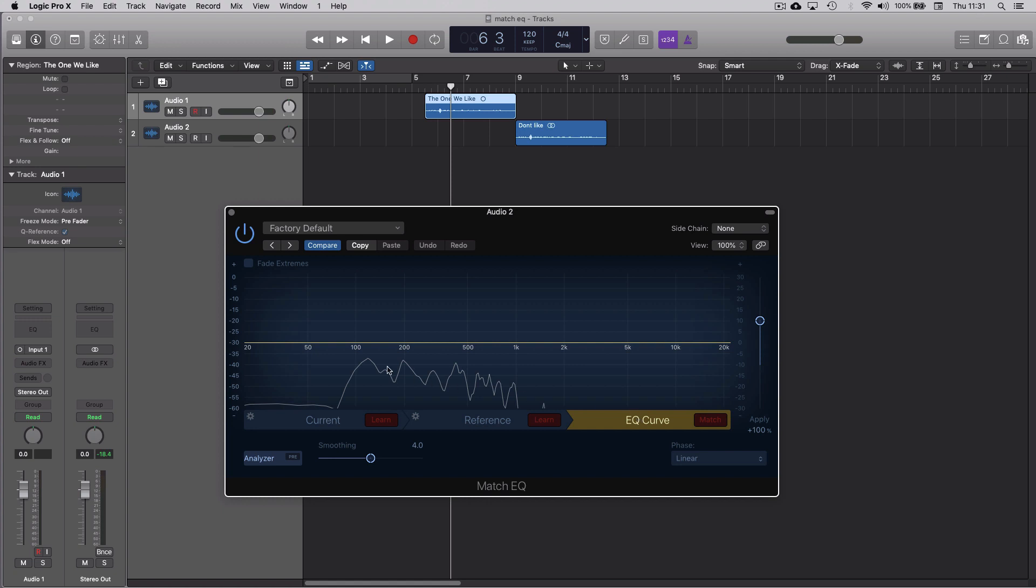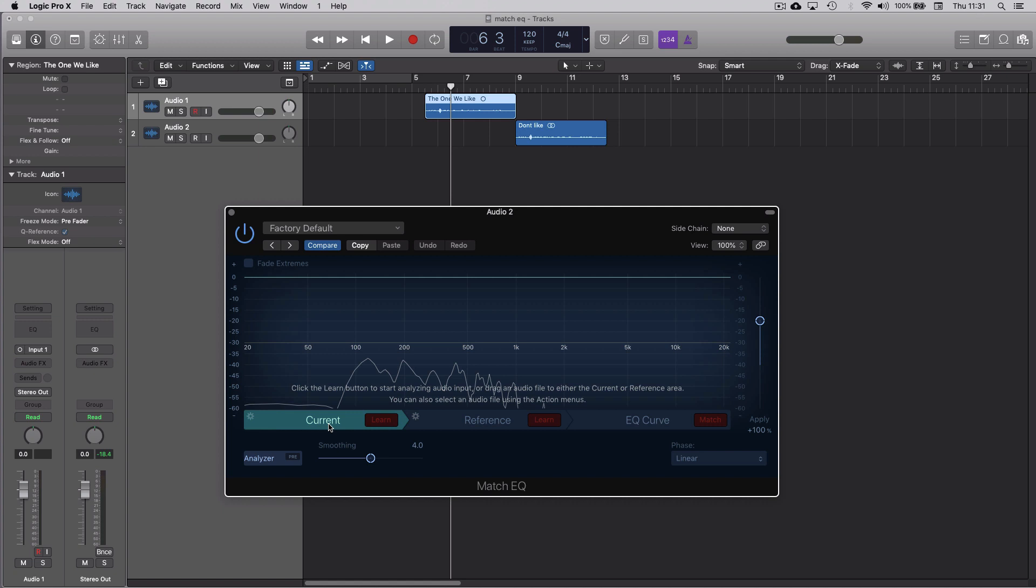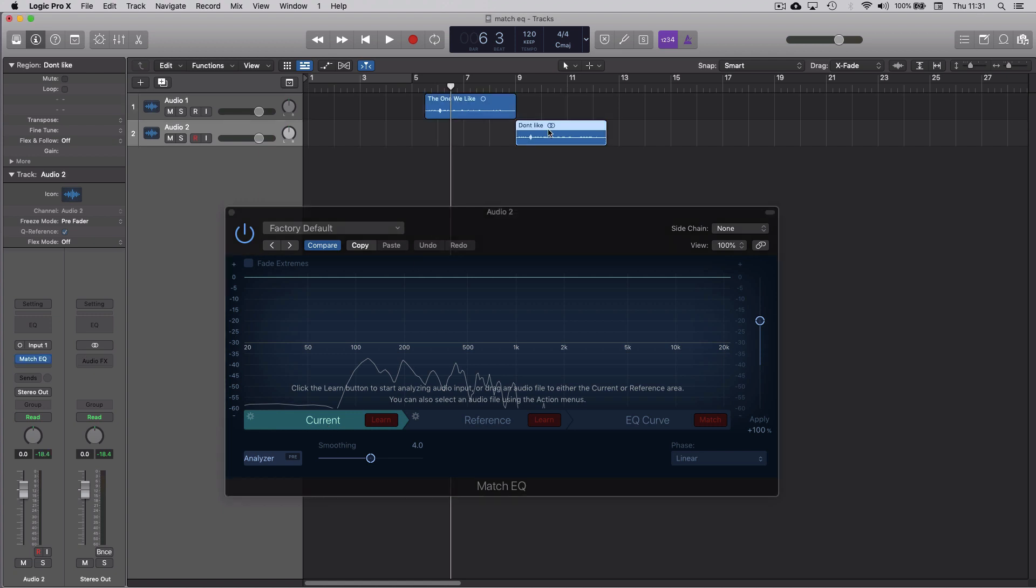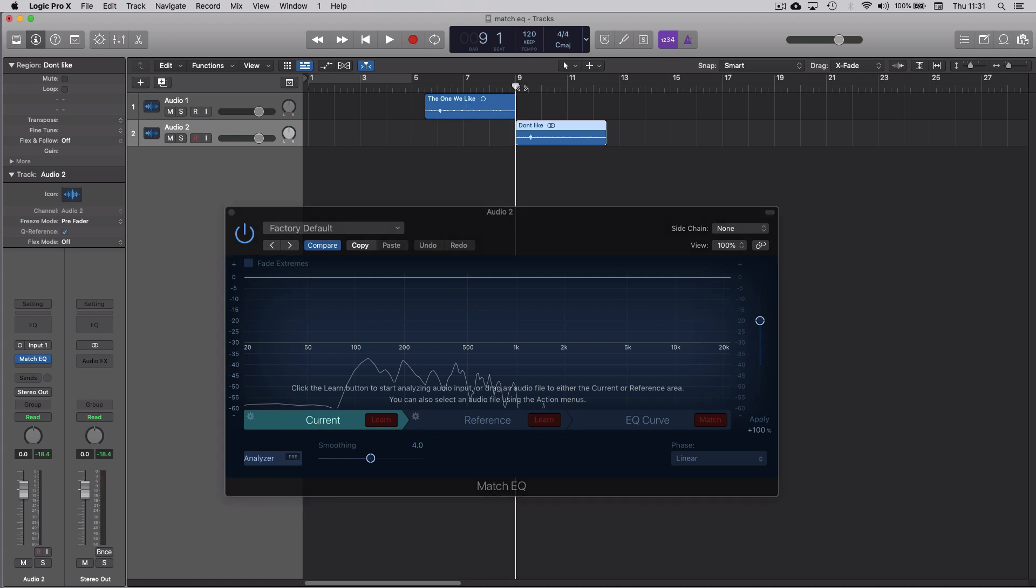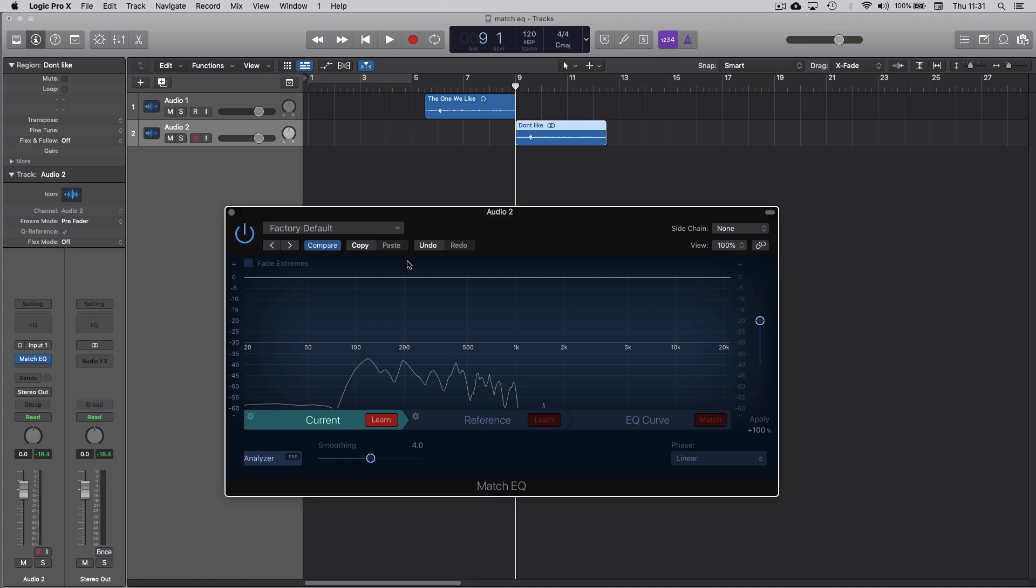What you need to do is go to Current. Logic needs to analyze first the audio that we don't like and then it'll need to analyze the audio that we do like. You could just play the audio in by clicking on Learn and then play.